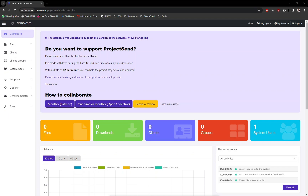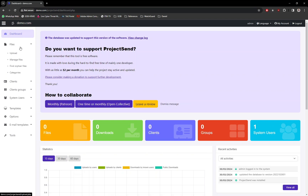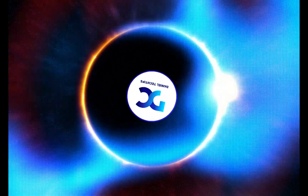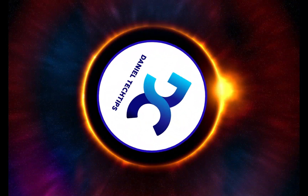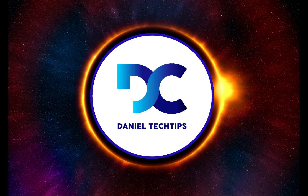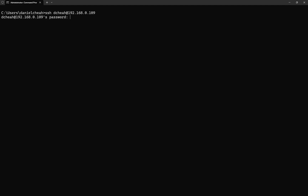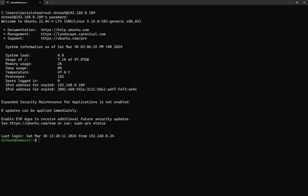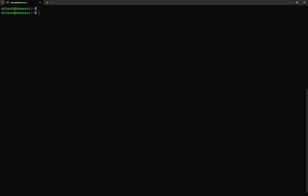Hello there, today I will show you how to install Project Send in Ubuntu Server. In this tutorial, I have already pre-installed Ubuntu Server. Now let's SSH into the demo server. As you can see, the server is already updated with all the latest packages. Now let's get started.